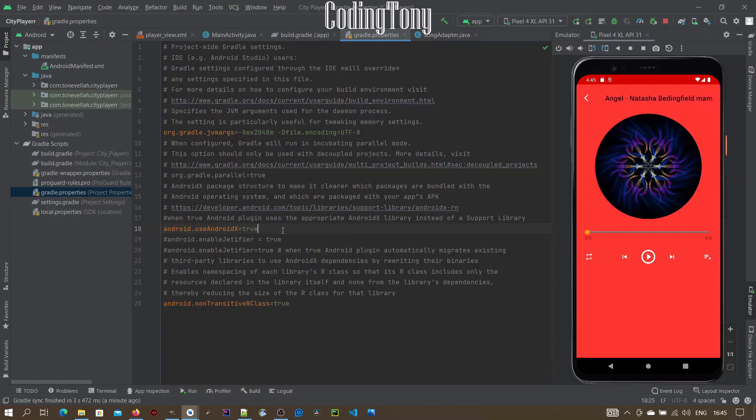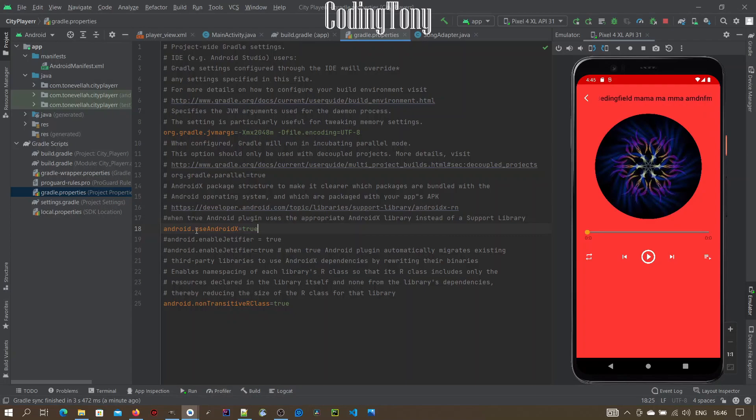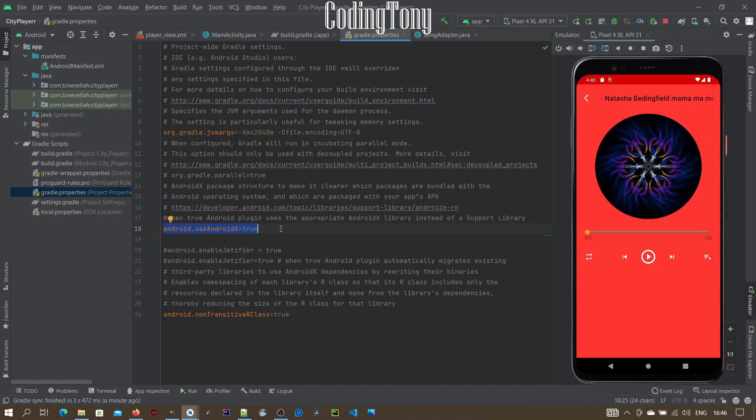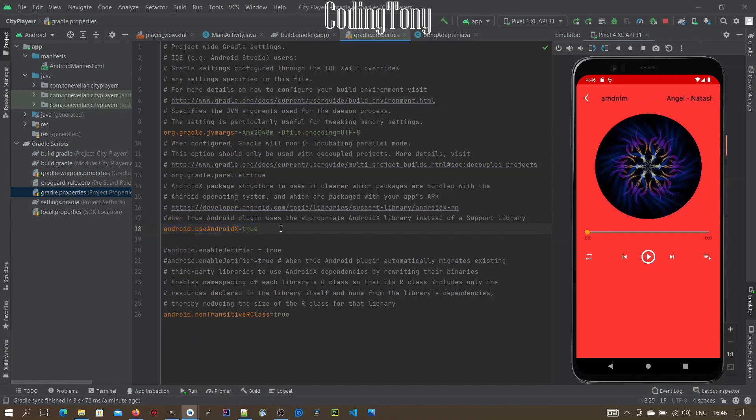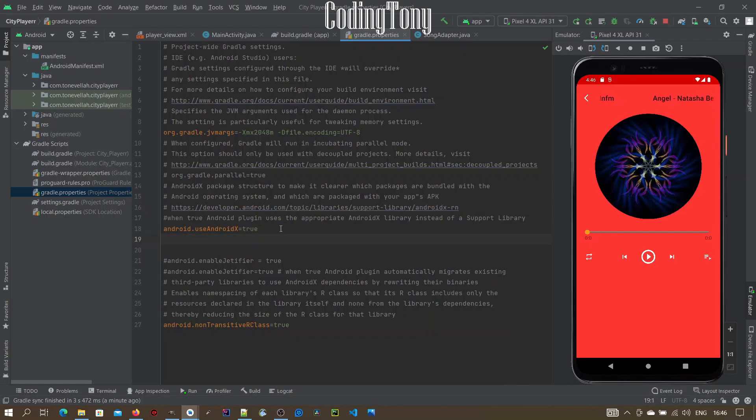If you don't have that line in this file, you need to write it manually: android.useandroidx=true. When android.useandroidx is set to true, the Android plugin uses the appropriate AndroidX library instead of the support library. Make sure you do that to migrate to AndroidX.